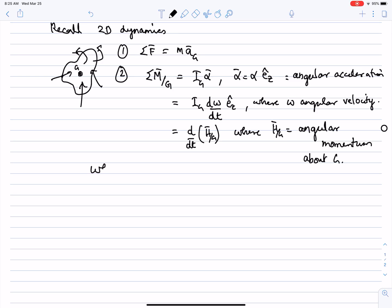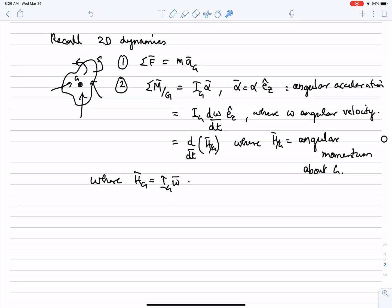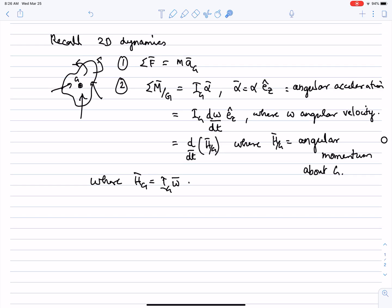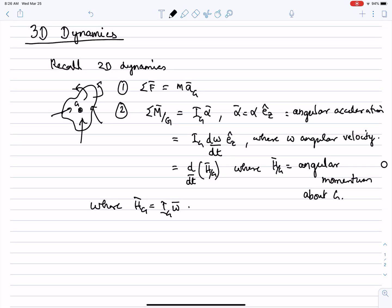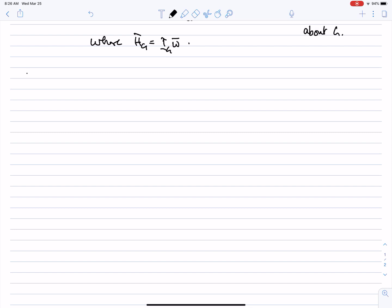In 2D, H_G equals I_G·omega, where I_G is a constant and omega can change with the motion of the body. Those are the 2D equations we've used over and over again. Now let's write down the 3D equations of motion for a single rigid body.